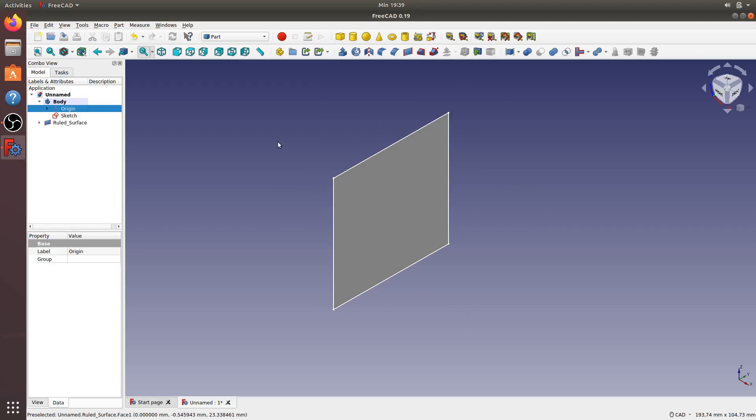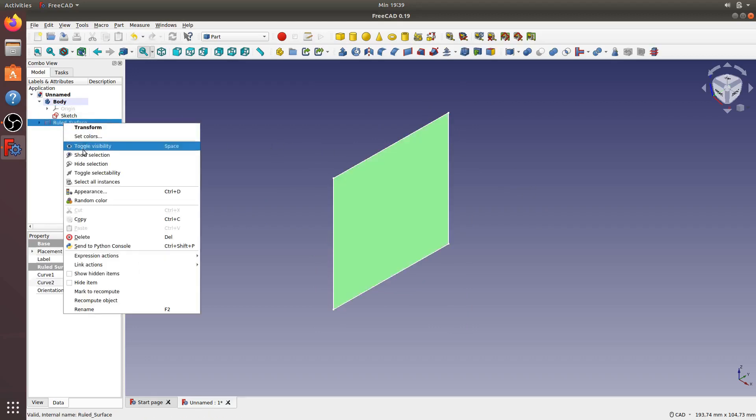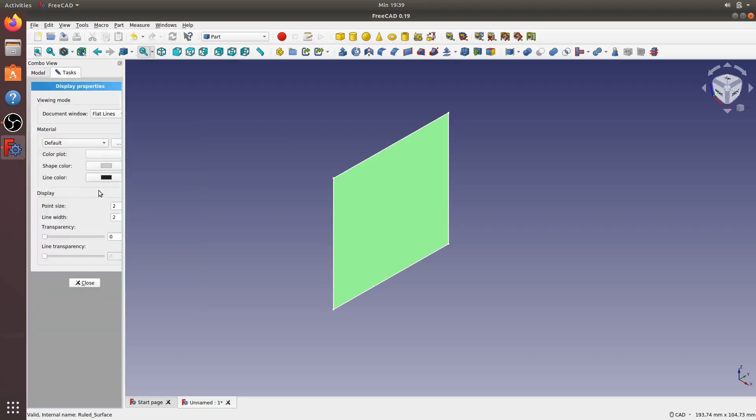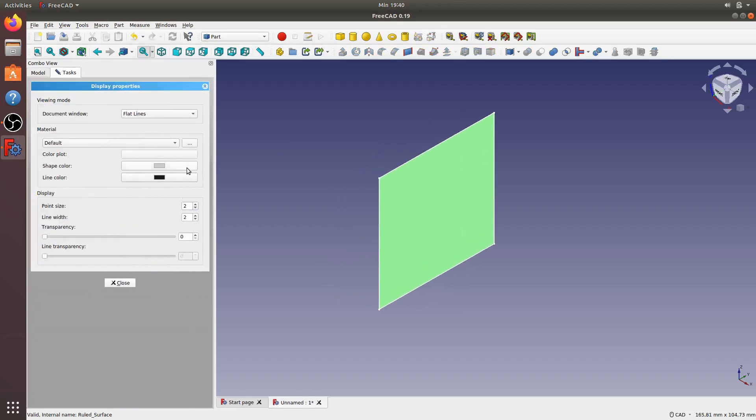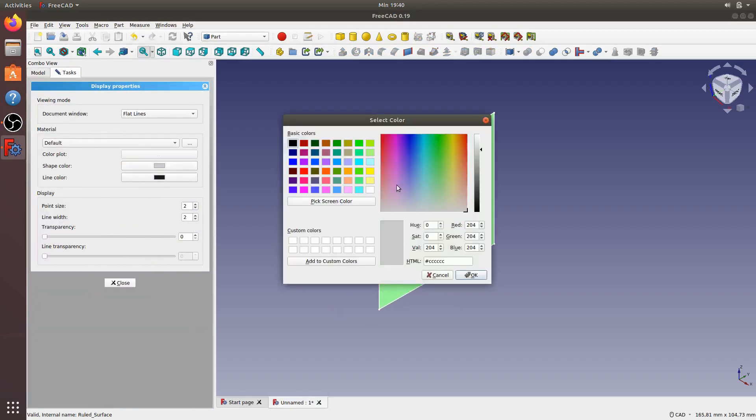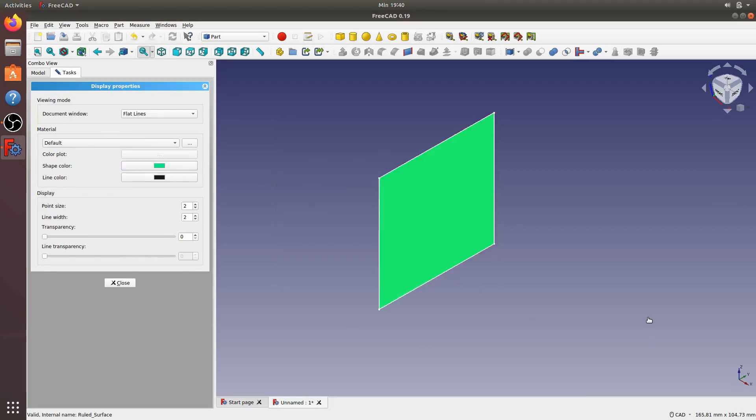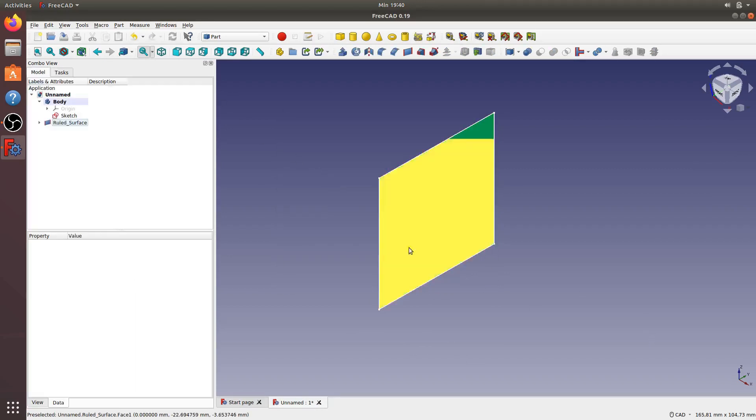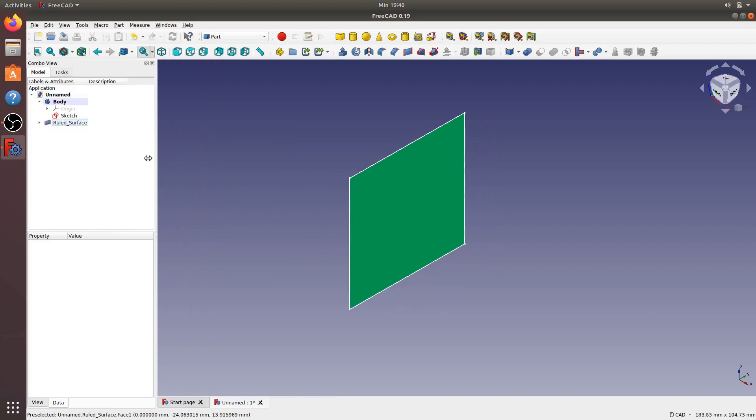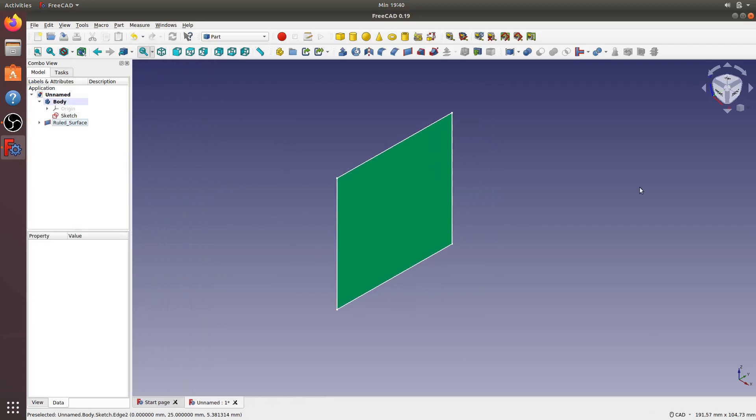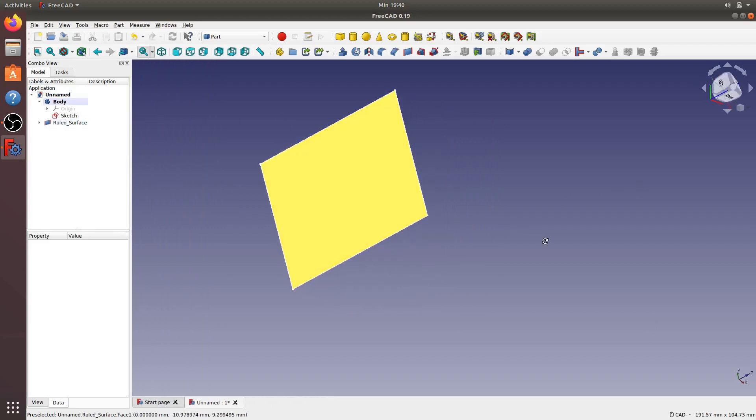Now you can change the color to, let's say, green. Okay, now the surface is finished.